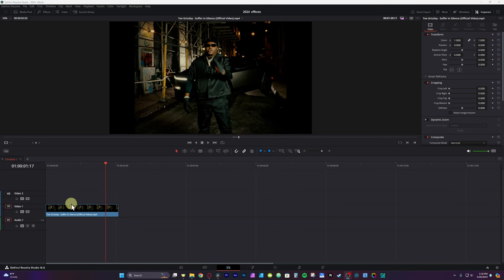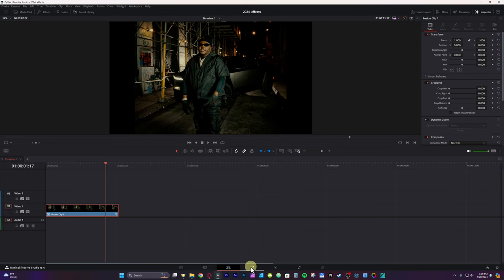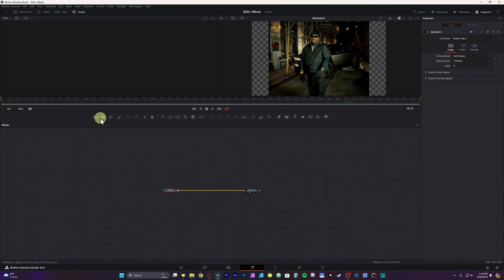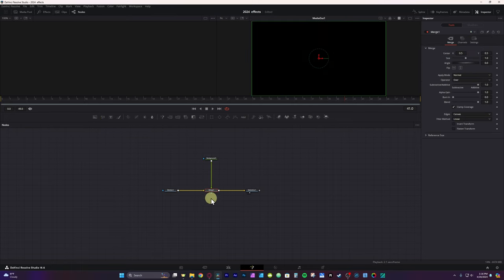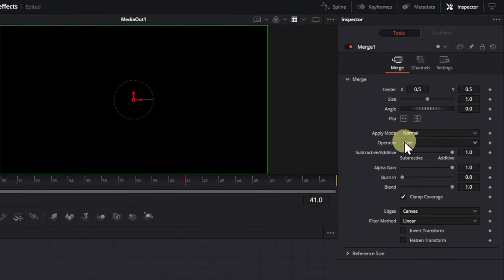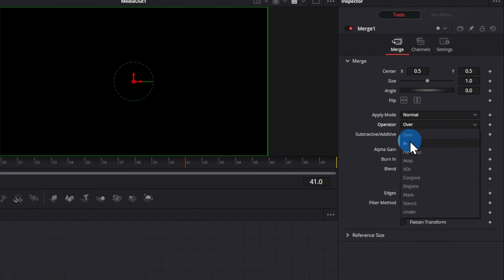Right from the edit page, I'm going to right-click and turn this to a new fusion clip, then go into Fusion. Within Fusion, I'm going to grab a background node, take the output of the background node and connect it to the media one — it's going to create a merge. Select that media one, then go over to the inspector tab and the operator where it says Over, and change it to In.